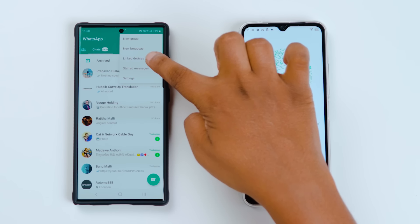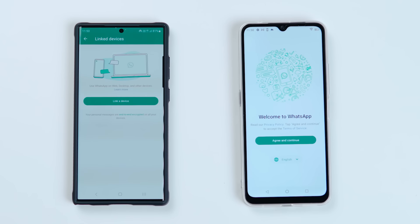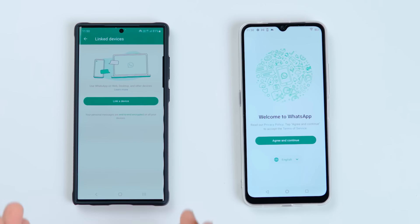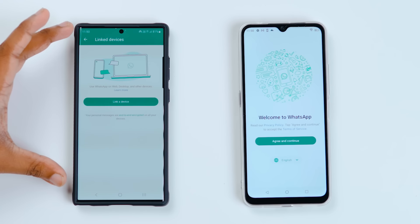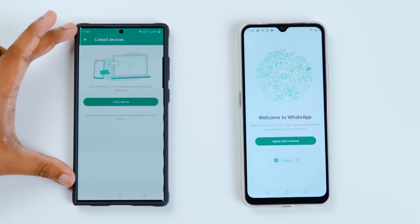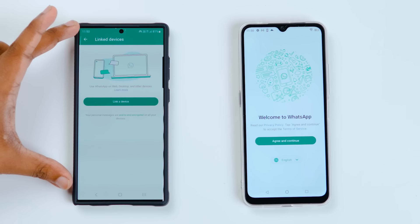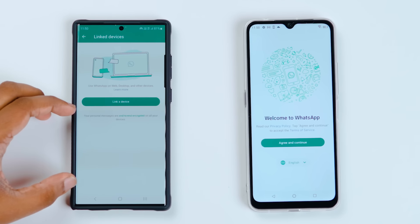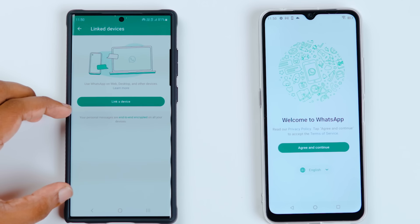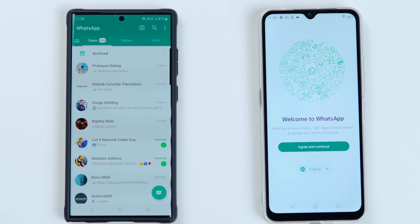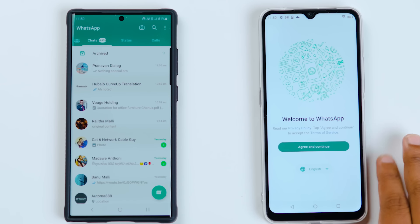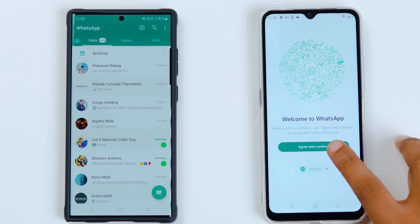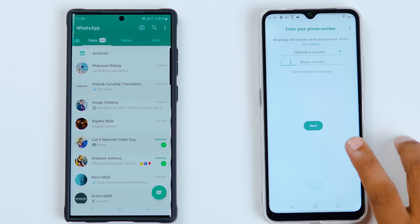If you have a choice, you can use your first phone. Then, if you have a first phone, you can use the menu list. You can use the agree and continue option to proceed with the new phone setup.